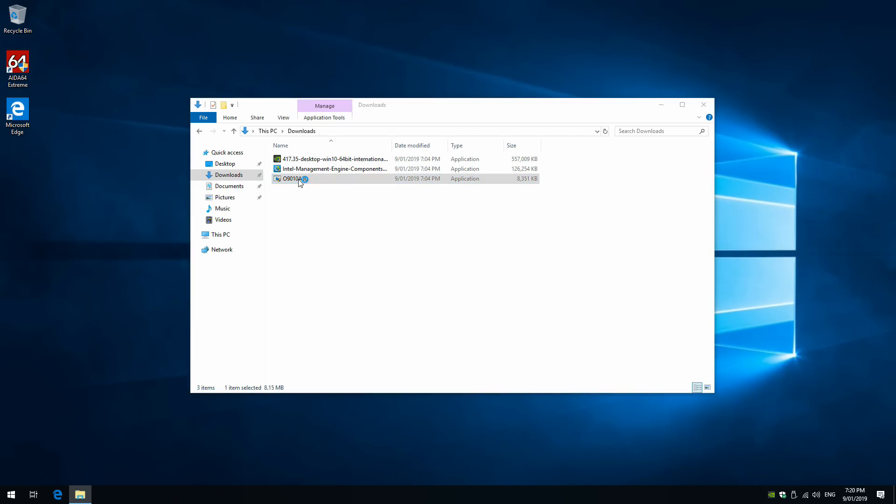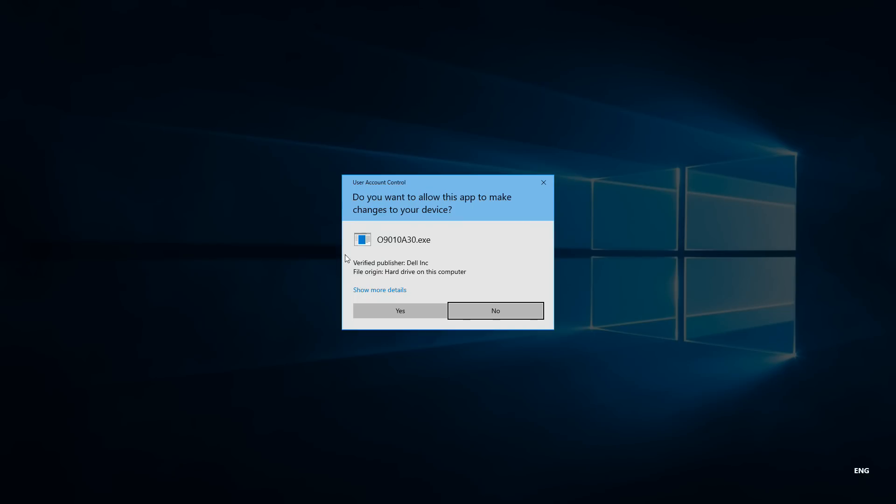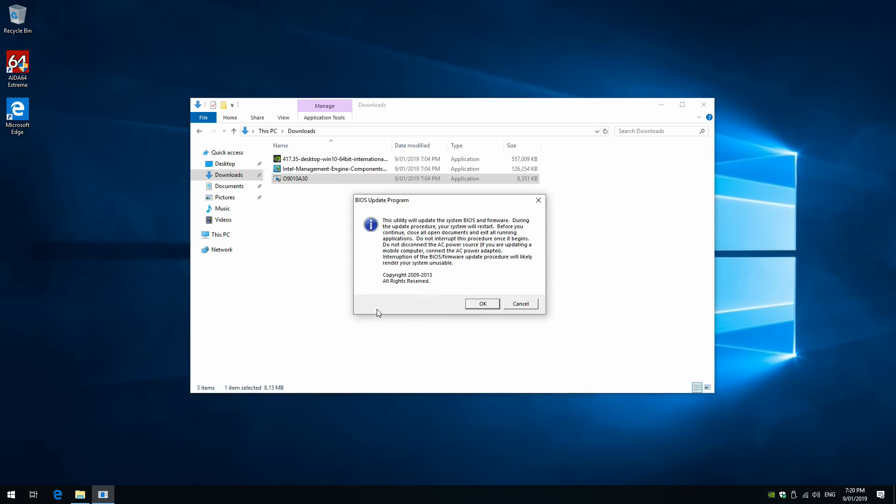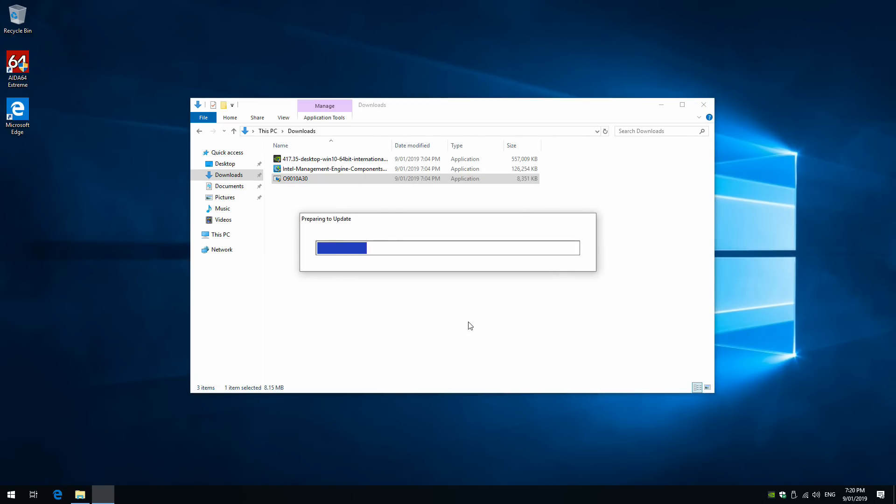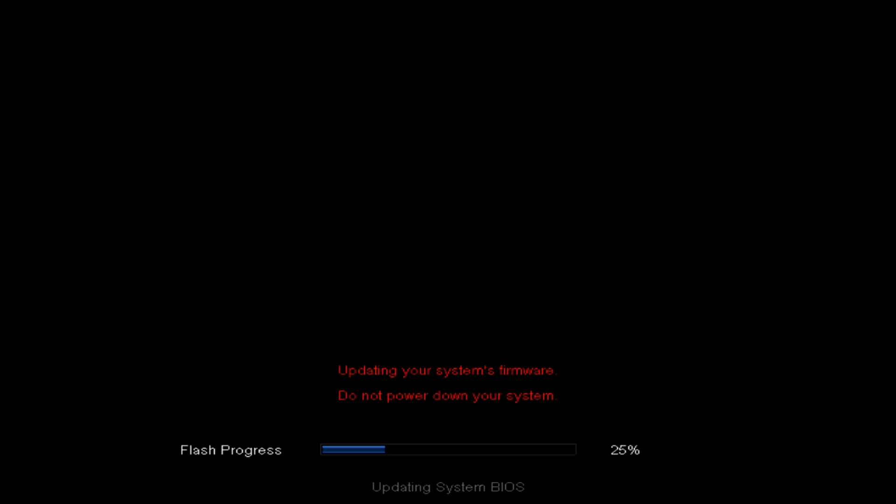I also upgraded to the latest BIOS. You can download it directly from the Dell support website. At the time of making this video, version A30 is the latest version and mine was on A29, so I upgraded it right away. It's straightforward. Just run the program, it will reboot the machine and flash the BIOS. Wait until it's finished and you're good to go.